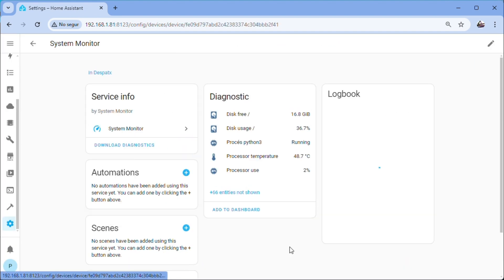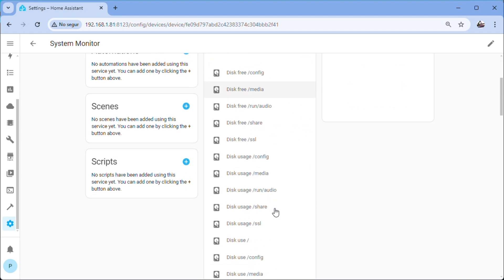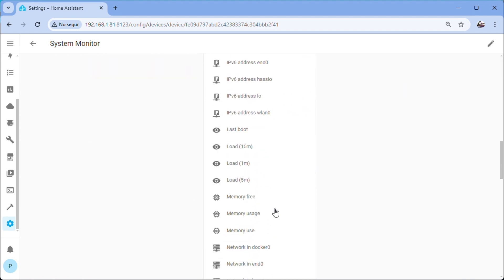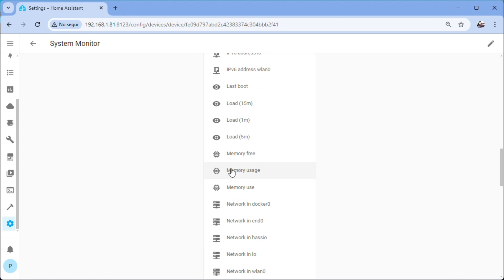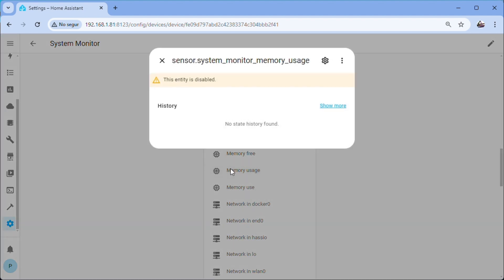Click on the service. We will enable the Memory Usage entity. To do this we will search for entities not shown and within it configuration, enable, update.